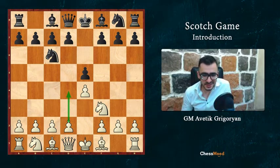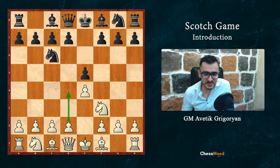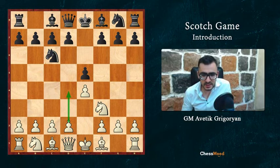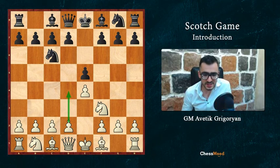In this introduction part, I will tell you why against 1.e5 I offer you the Scotch Game, explain its strategies for both sides, and based on that, what options Black has and how we are going to fight for the opening advantage in all cases. So let's start with why the Scotch Game.